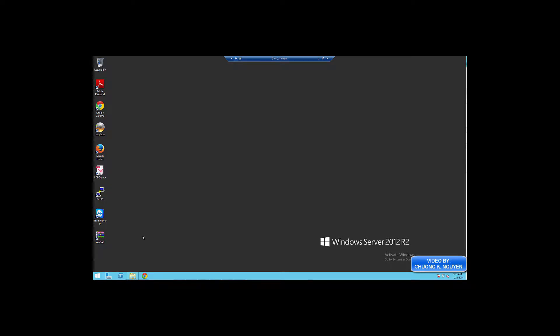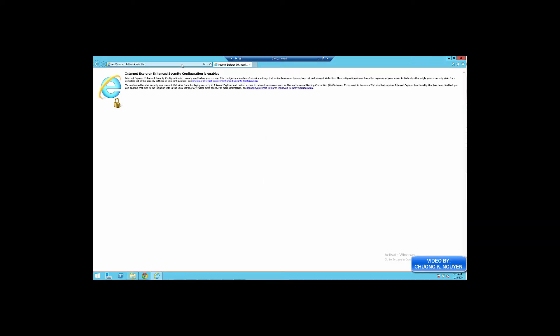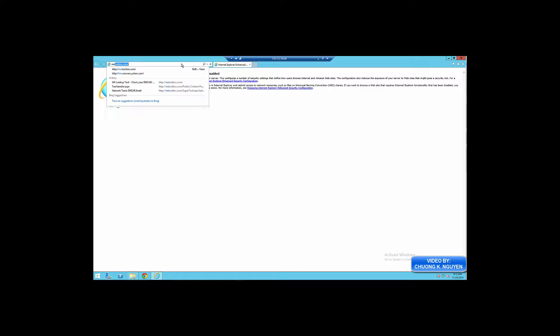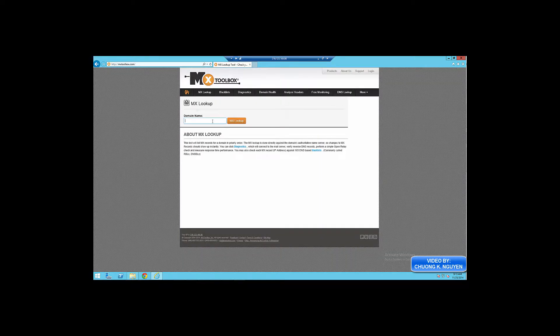This is part 9 of the video. We're going to test by sending email out to the internet. First of all, I'm going to show you the MX record for the Dalaris.com domain.